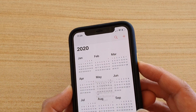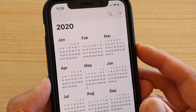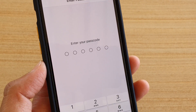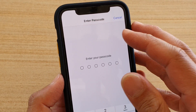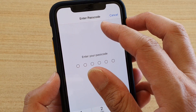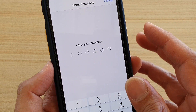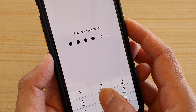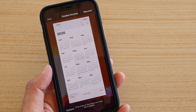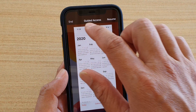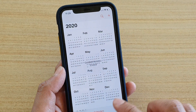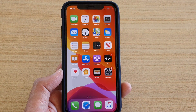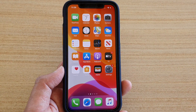Now if you triple-click, the accessibility shortcut will no longer come up. Instead, it will show a password entry screen where you are required to enter a passcode to unlock Guided Access. And that's it — thank you for watching. Please subscribe to my channel for more videos.